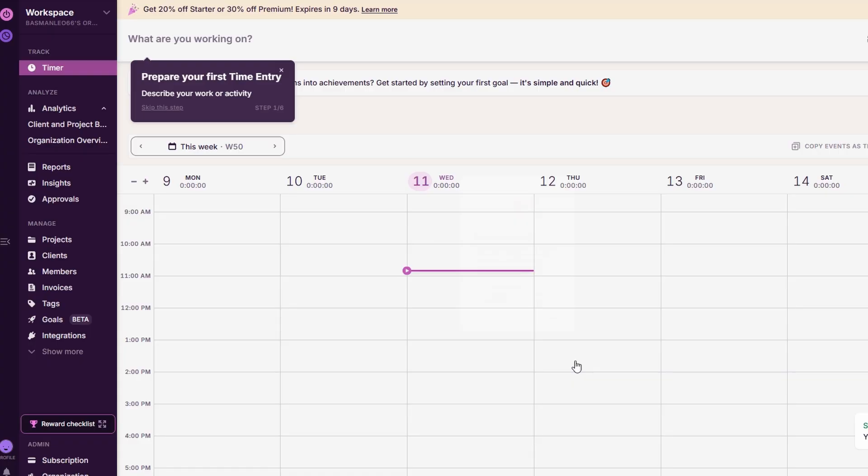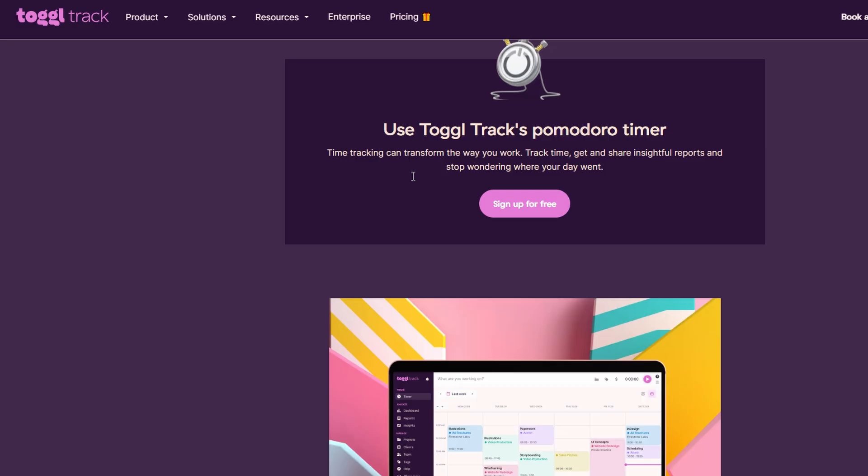As you become more familiar with ToggleTrack, you can start exploring its advanced features, which are designed to help you manage your time even more effectively. These features not only enhance productivity but also ensure that your time tracking remains as precise as possible. One of these features is the Pomodoro Timer. This technique is a popular time management method that breaks work into focused intervals, usually 25 minutes, followed by a 5-minute break. The Pomodoro Timer helps you maintain focus by creating a sense of urgency and giving you regular breaks to rest and recharge.